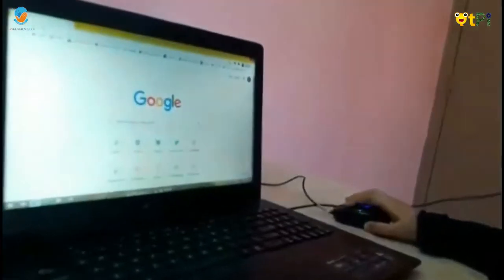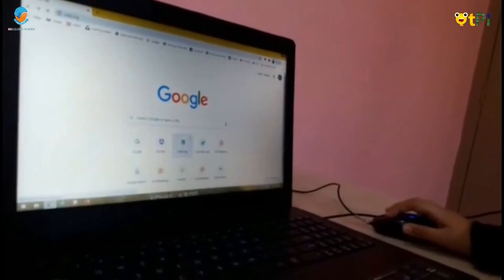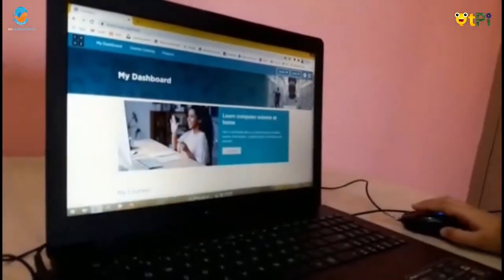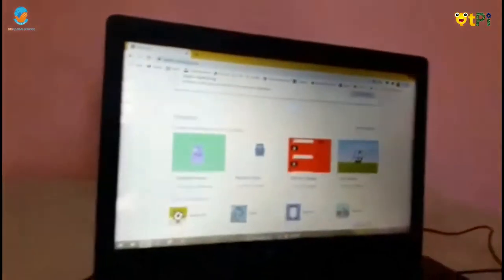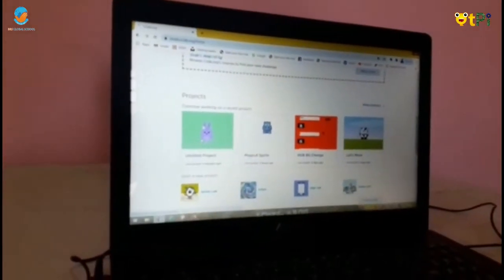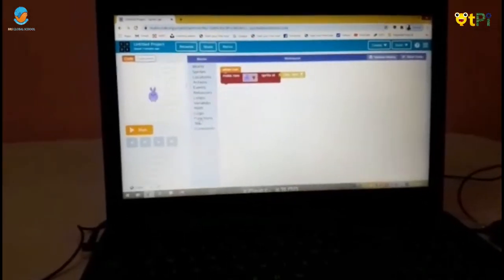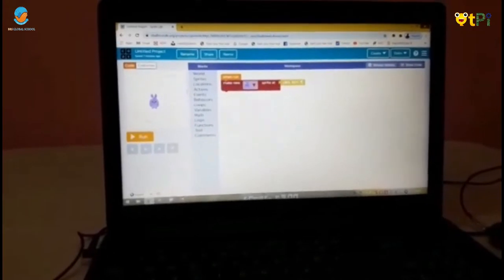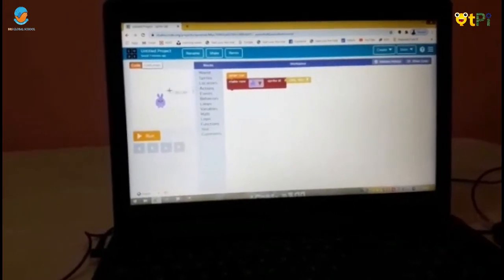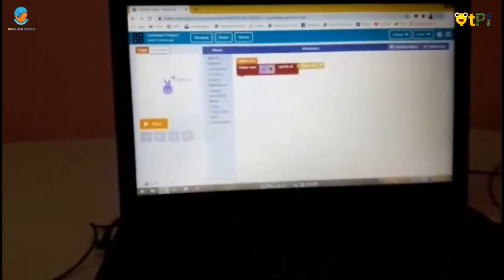I will go on Code.org and I click here. These are blocks, there is a workspace. This place you can run your project. Now we will start our project.